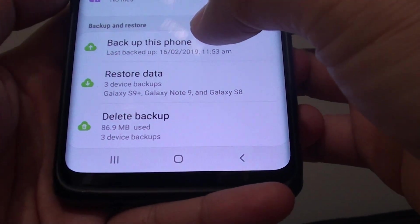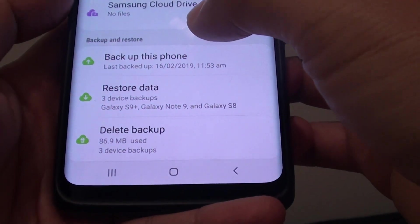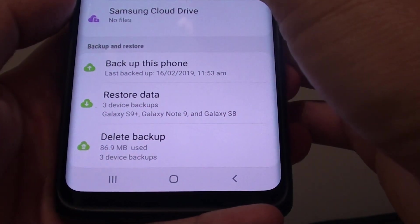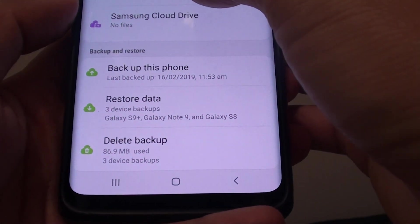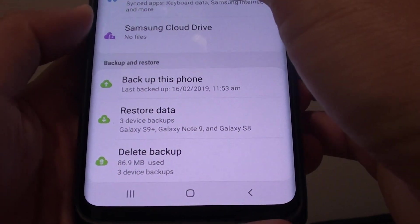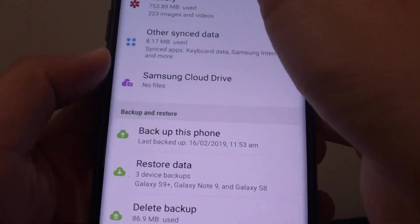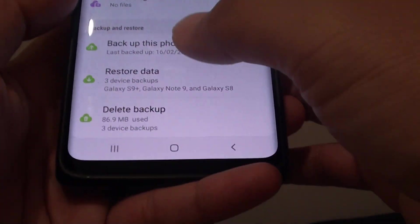How to delete different backup versions on your Samsung Galaxy S9 or the S9 Plus from the Samsung Cloud.